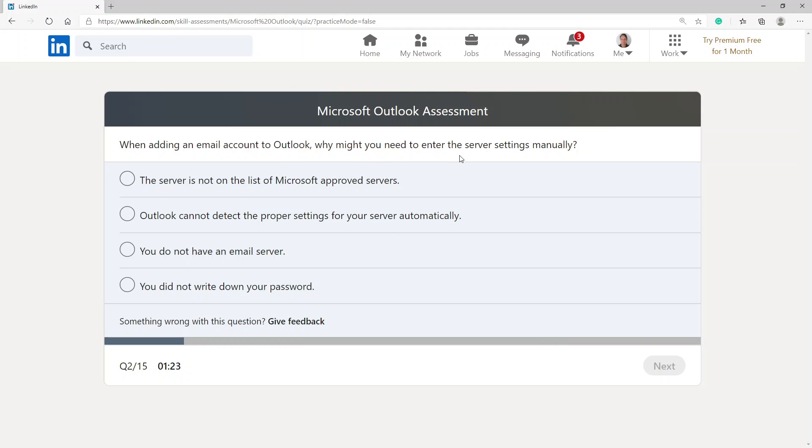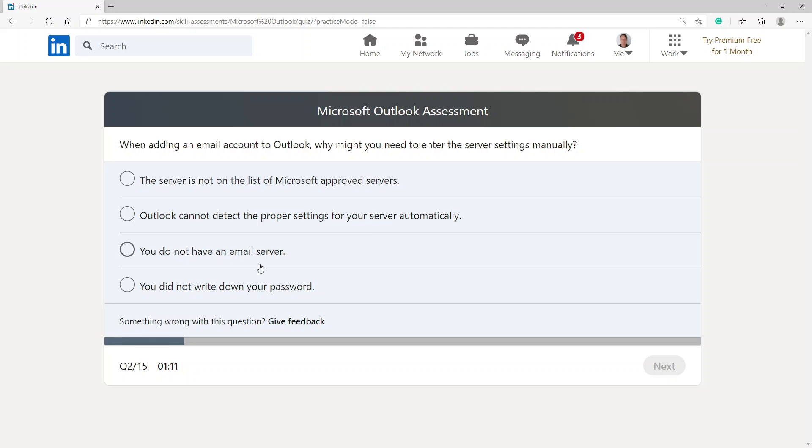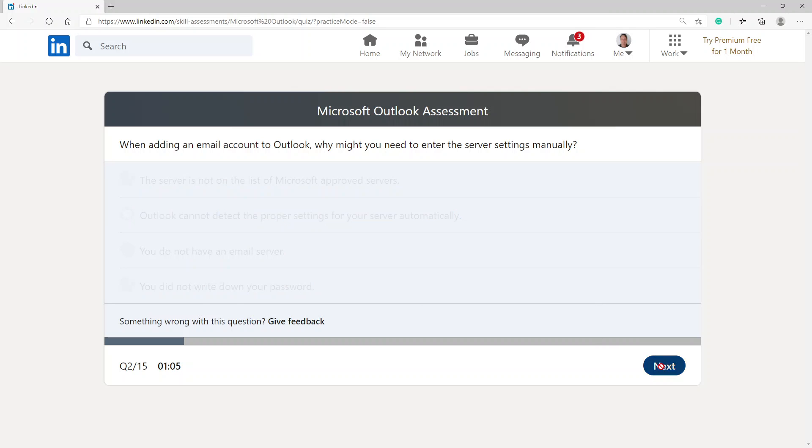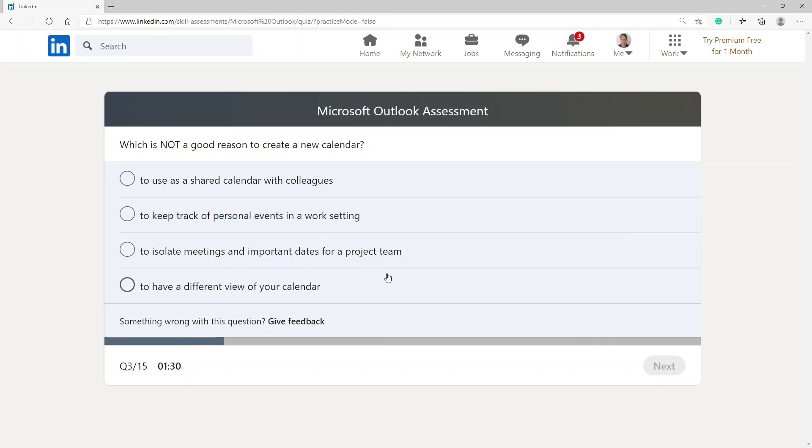When adding an email account to Outlook, why might you need to enter the server settings manually? The server is not on the list of Microsoft approved servers, Outlook cannot detect the proper settings for your server automatically, you do not have an email server, you did not write your password. Outlook cannot detect the proper settings for your server.